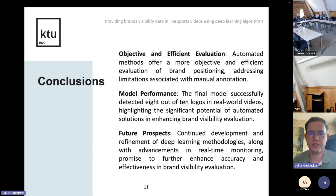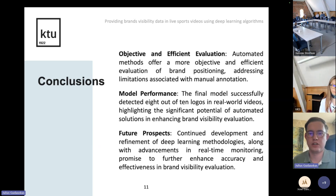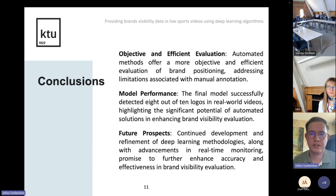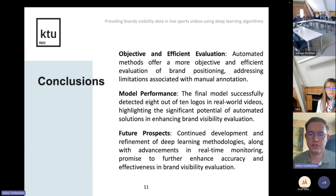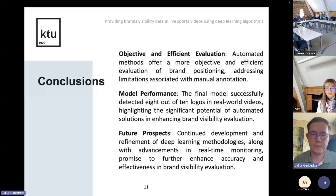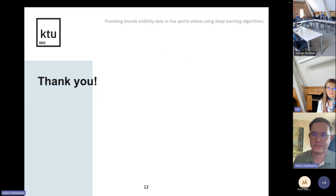In the conclusions, I have three categories. First, objective and efficient evaluation: automated methods offer a more objective and efficient evaluation of brand positioning, saving a lot of manual annotation work. Second, the model performed at eight out of ten logos in real-world video, highlighting the significant potential of automated solutions in enhancing brand visibility evaluation. In the future, it can be further refined by implementing other architectures and improving accuracy.